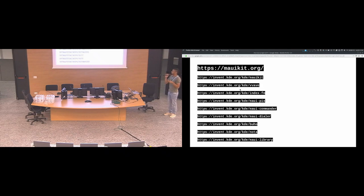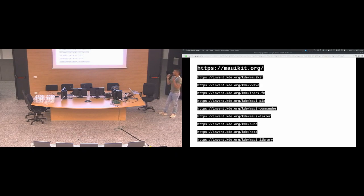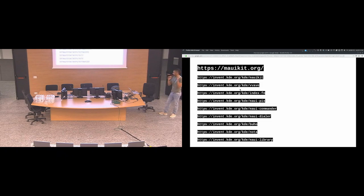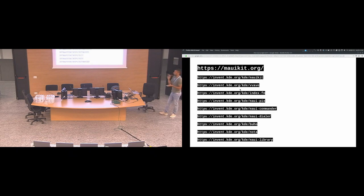Finally, I will be tomorrow at a table around here showing the applications running on Plasma Mobile, on some different Android screen form factors, and also on the desktop, if you want to check the applications out tomorrow. And that's it. Thank you.